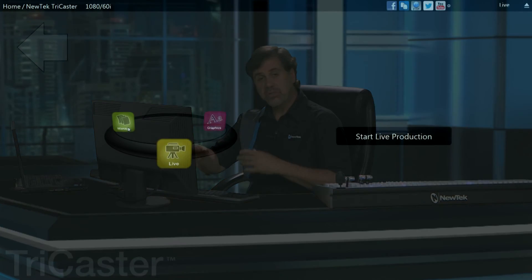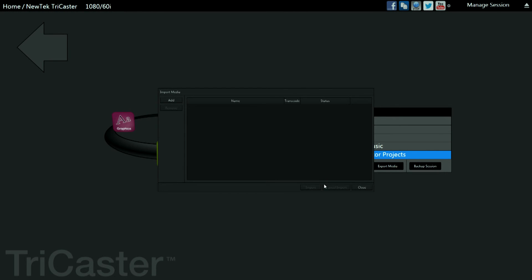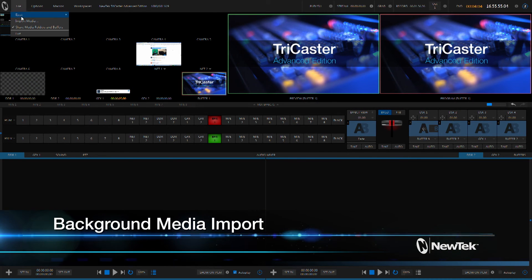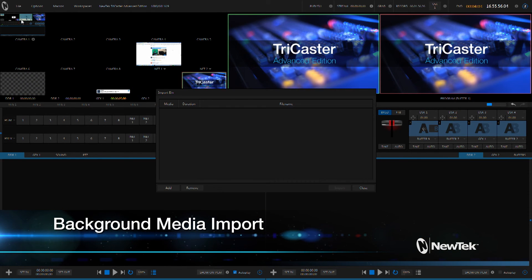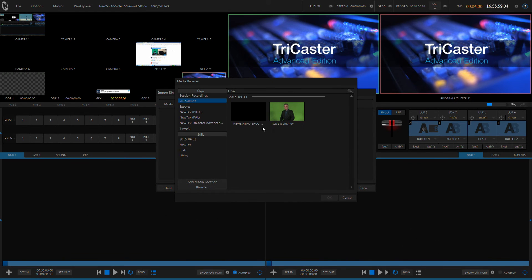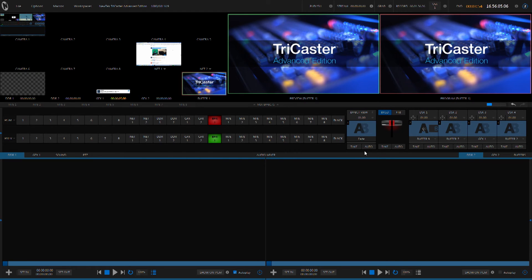Traditionally, loading media for use in your live production in a TriCaster was done in the sessions page outside of the live environment. But very often, once you start your live production, content may become available that you want to use and you need to be able to get it into the system. Well, the TriCaster Advanced Edition makes this possible with the media importer built right into the live production area. Simply select import media. Then you can add any media that you want to bring in. You can start importing that media and close it down and all of your media is imported in the background, allowing you to continue with your live production.